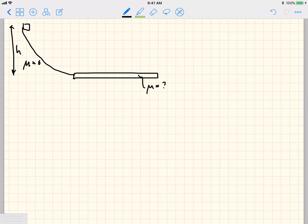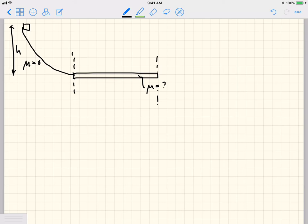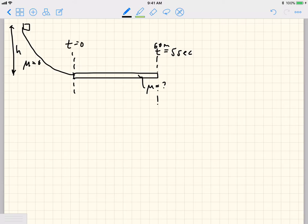Gravity will push the box downward and it'll slide along the incline until it reaches the surface with friction. The questions are: what is the coefficient of friction, and how fast is the box when it gets to the flat surface? We do know that at 60 meters the time is t = 5 seconds, and we can say t = 0 seconds at the start of the flat surface. We don't know the initial velocity here.